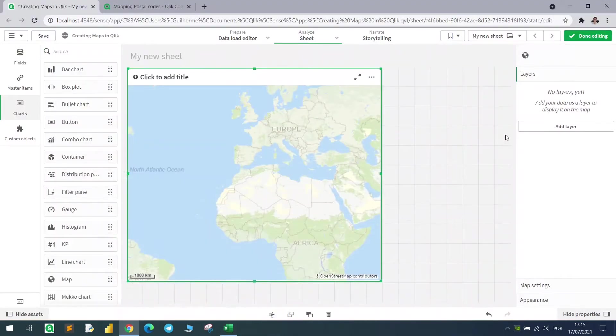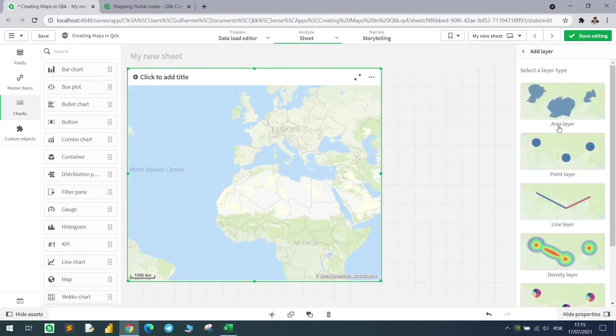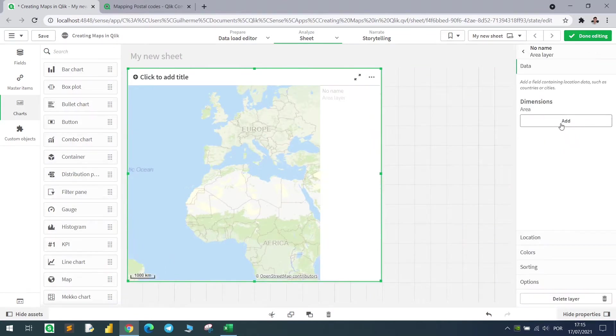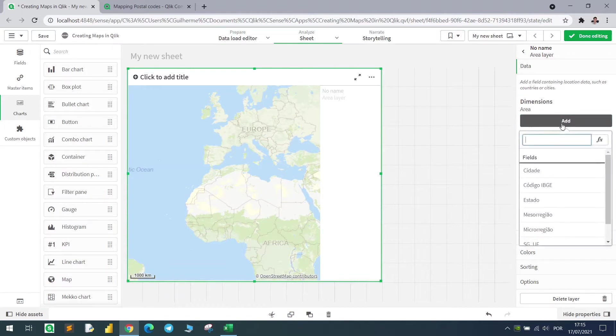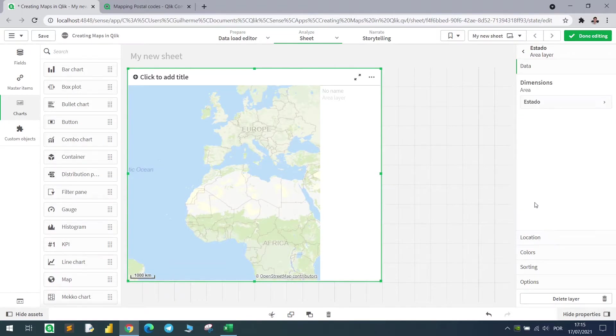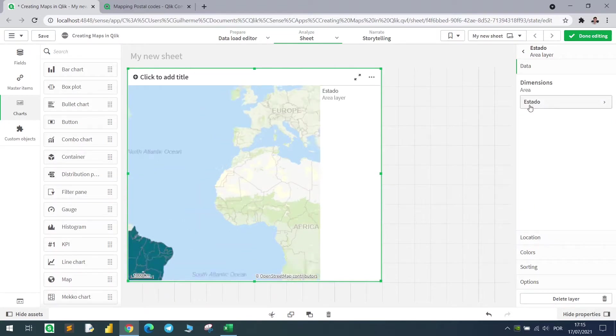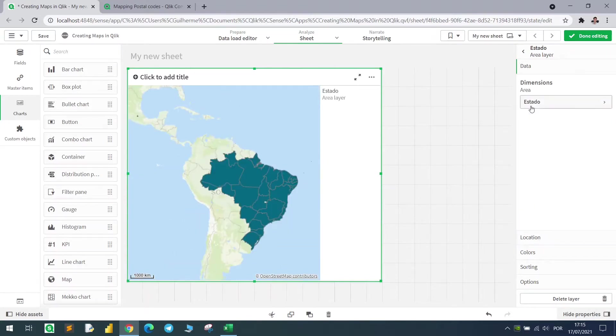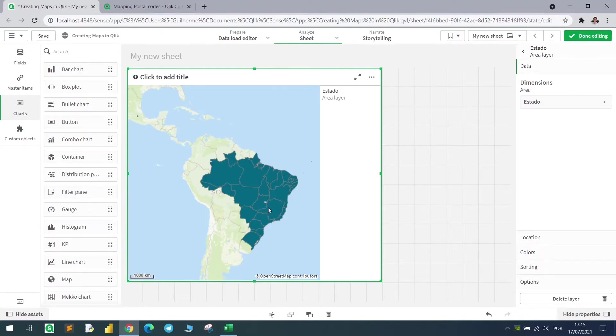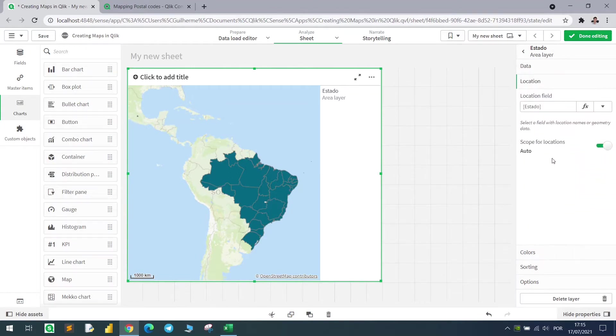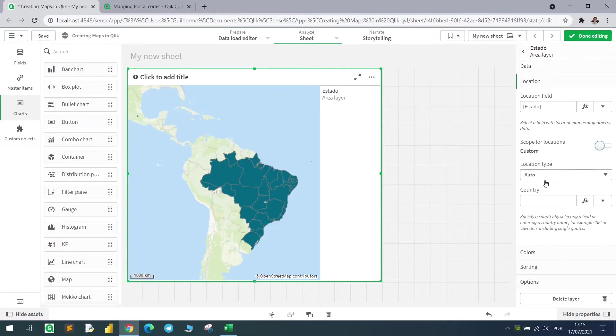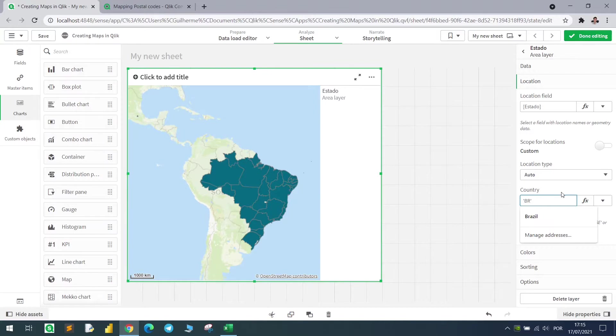I will insert here a layer, first an area layer, using state as the main layer. When I throw the state here it automatically populates the location, but it didn't find one of the states correctly. So I need to change the scope to Brazil using single quotes BR or Brazil.